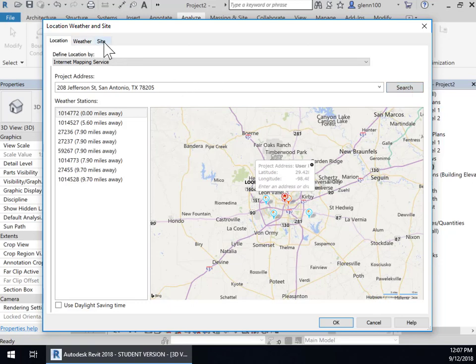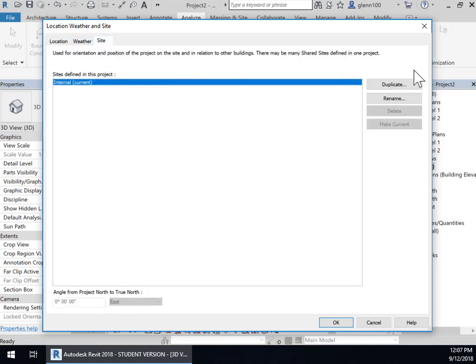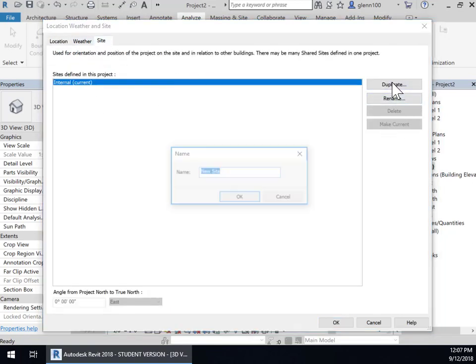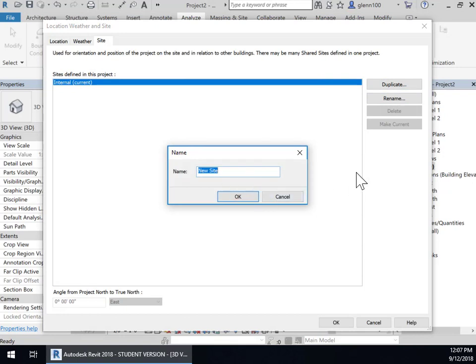The other thing I'm going to do is go into Site here. And I'm going to duplicate this internal and create a new site called 208 Jefferson, San Antonio.